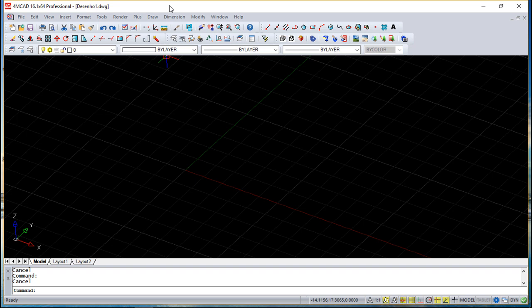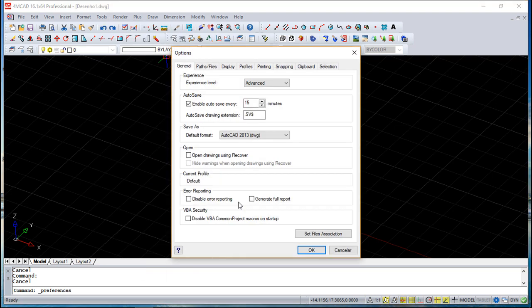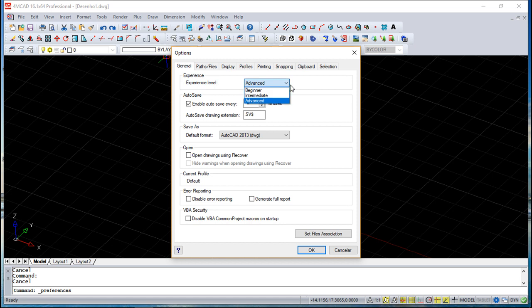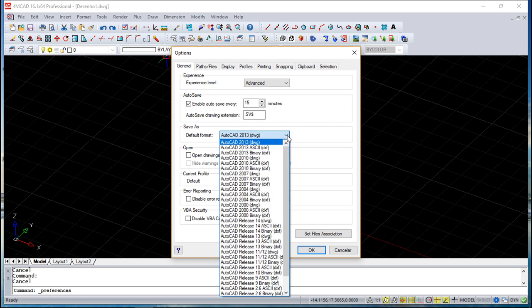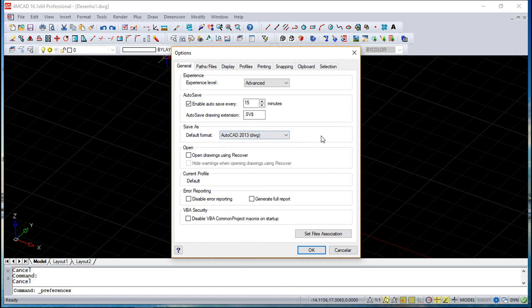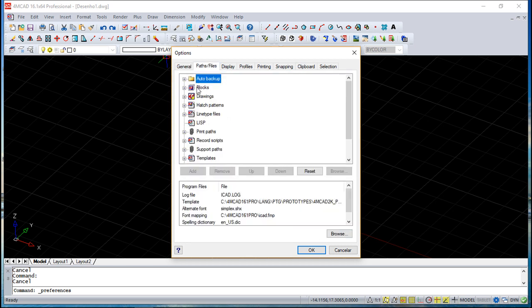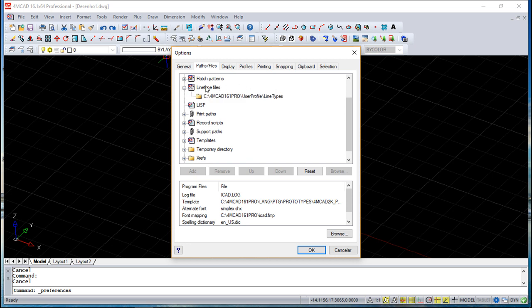This is one more way you can interact with the program. Basically, Tools > Preferences - we have a lot of different possibilities to define the software. We will not see function by function because there are too many. Just a quick look over. This very interesting function, the experience level, has three levels: beginner to see only basic commands, intermediate, and advanced. You can configure the autosave and autosave drawing extension, which is important. The Save As default format is also important. Paths for different things you can look around and see where things are and change them.